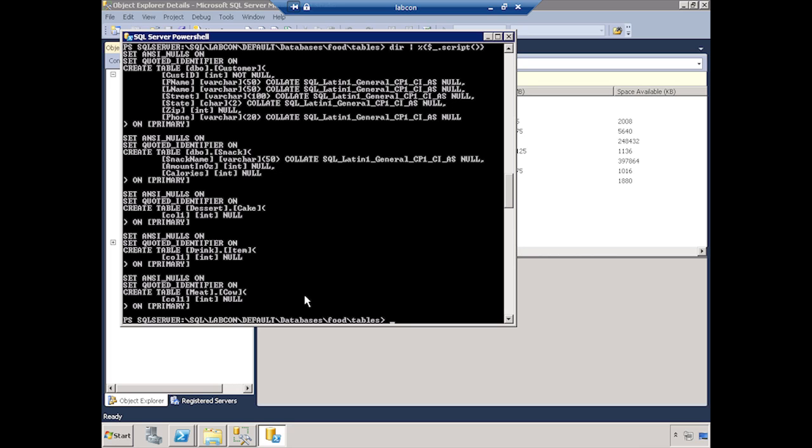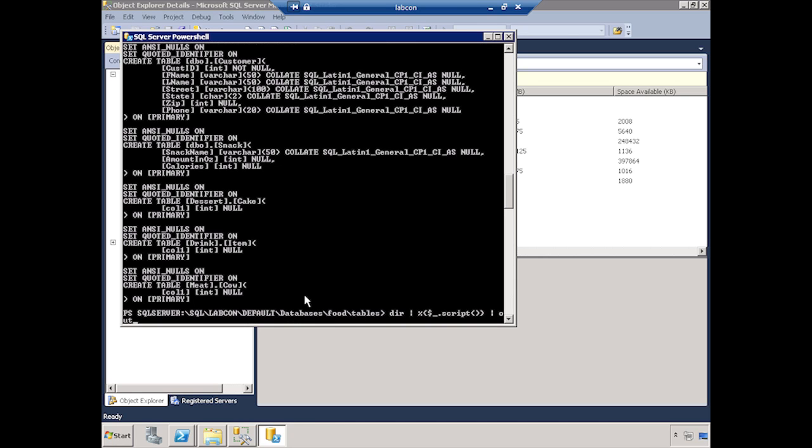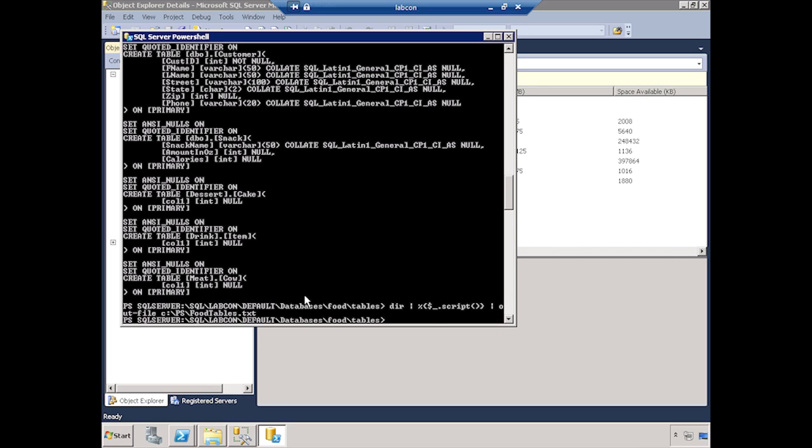Now, all I would have to do to make that useful is to pipe that to an out file. Well, I suppose we could go ahead and do that. So let's take that and let's pipe that to out file. And let's make that C colon backslash PS slash food tables dot text. Why not? There we go.